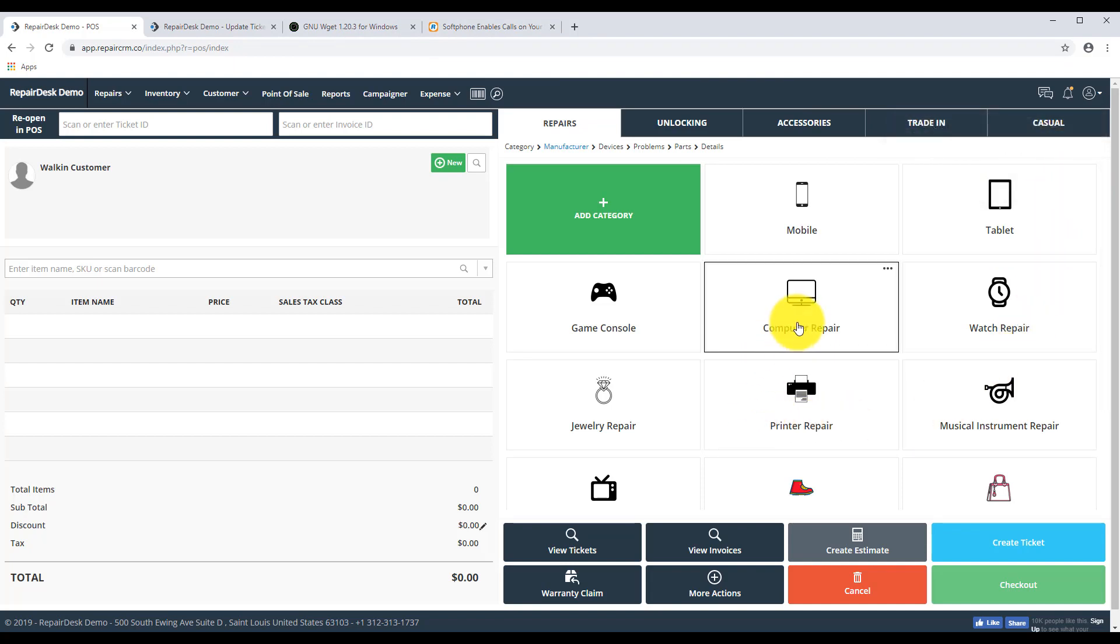If you own a cell phone or computer repair shop and are looking for a high quality point of sale software to keep track of repair jobs, stay on top of inventory, look no further. Sign up for free or if you have any questions, please feel free to contact the RepairDesk team at support@repairdesk.co. Thanks for watching.